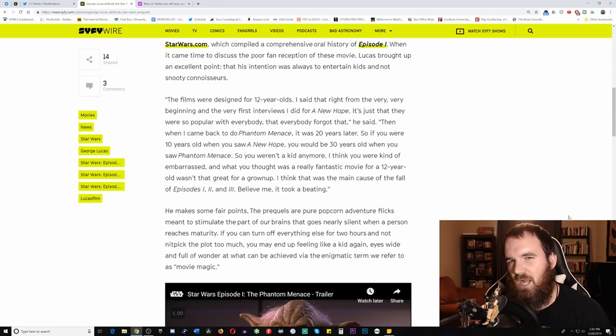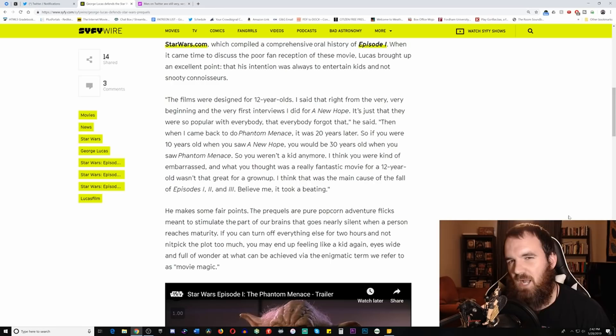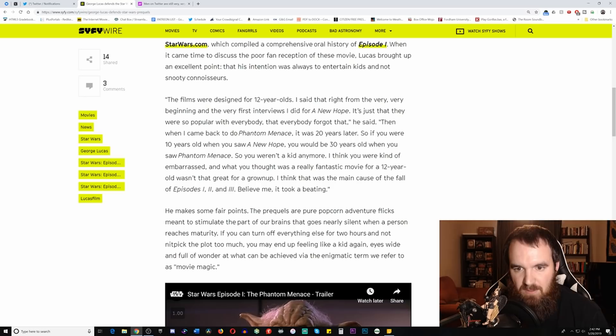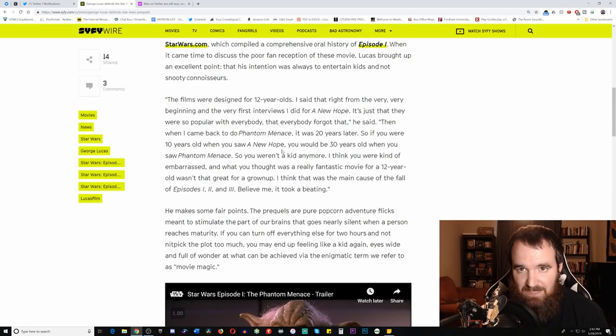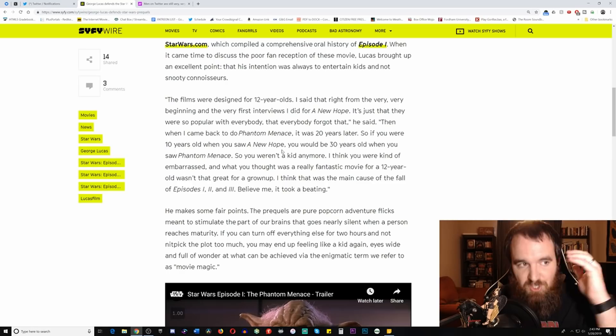But here's the thing. You've already contradicted yourself in your own statement by you saying that even though in your head you designed the films for 12-year-olds, you recognized that it was popular with everybody. The popularity was with everybody. So that's not just those 10-year-olds back during the 1970s, 1980s, but that is with the 10, 20, 30, 40, and 50-year-olds. All different levels, all different impacts of the family unit because it was family entertainment. It was not kid entertainment.